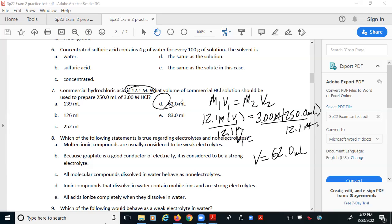When asked to make a less concentrated solution from a more concentrated one, the dilution equation works. In a lab setting, this is exactly how you'd calculate what you need — then use a pipette or burette to measure out that exact amount, put it in a volumetric flask, and dilute to the final volume.